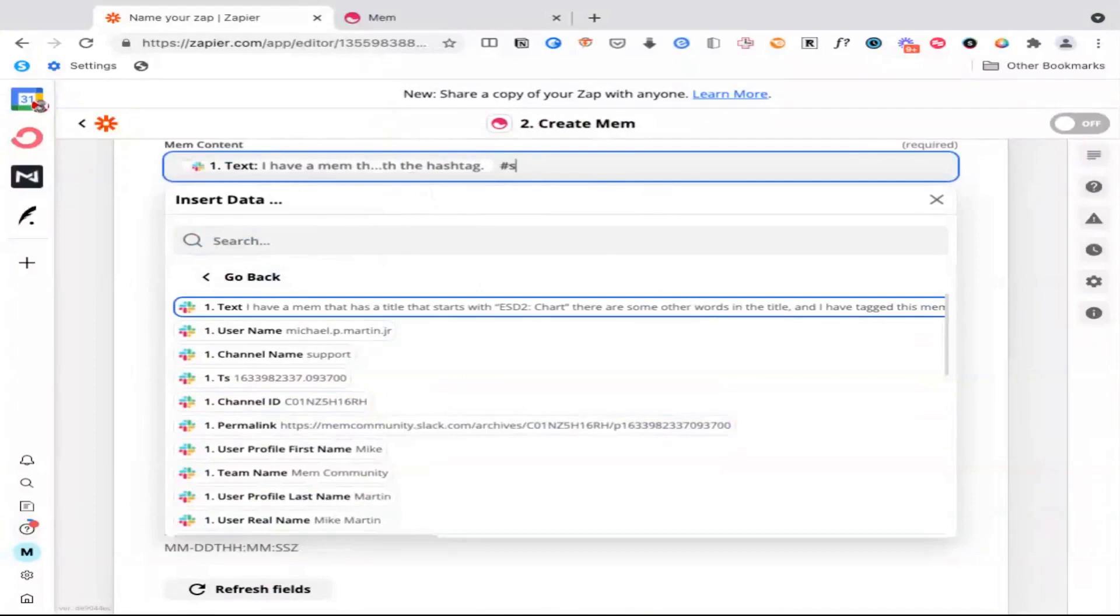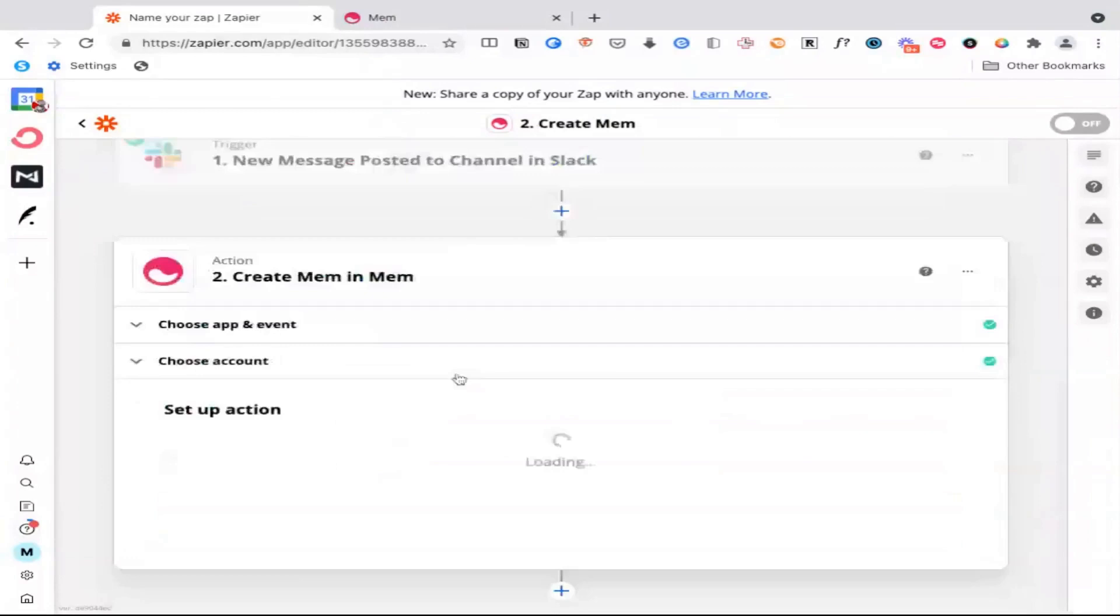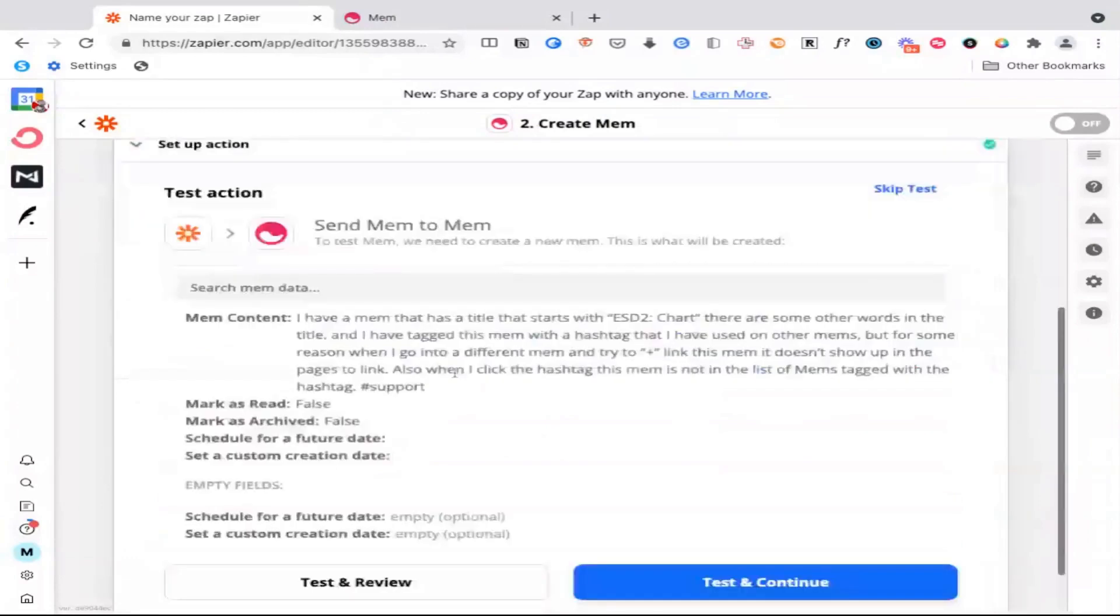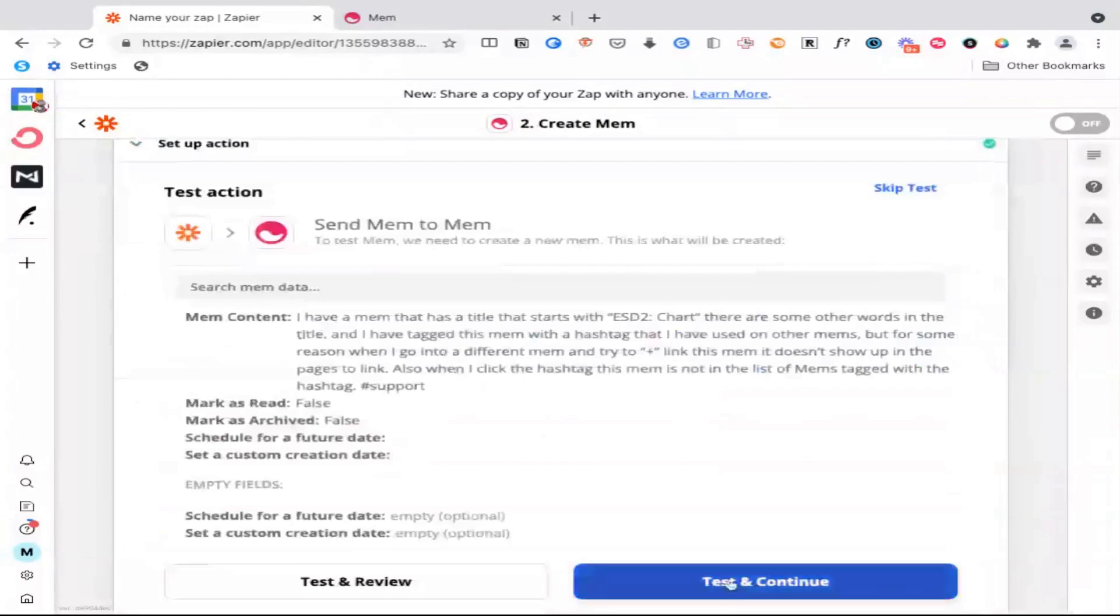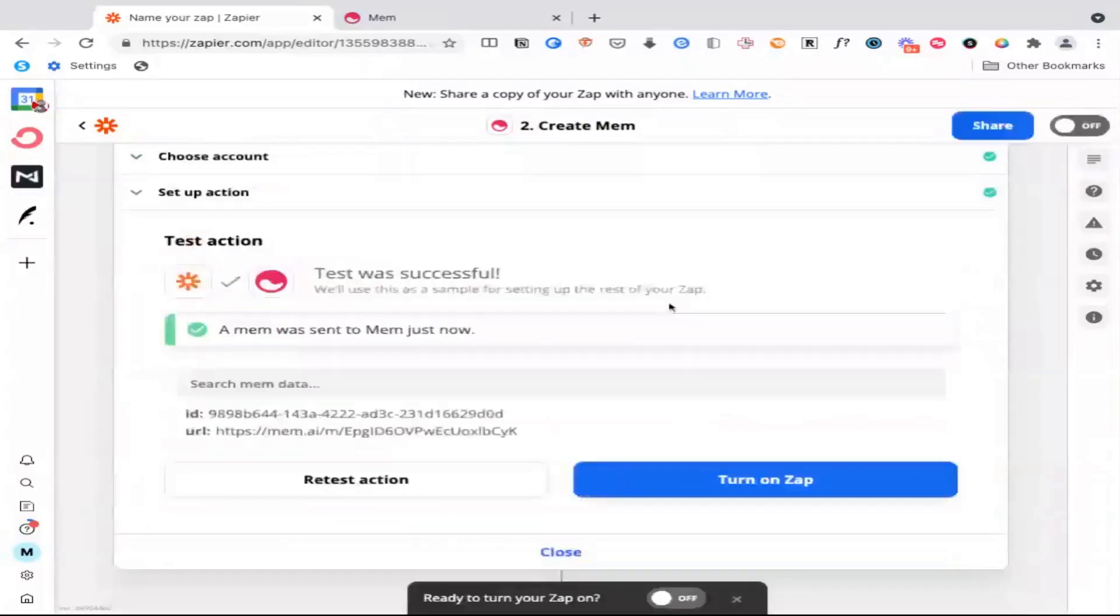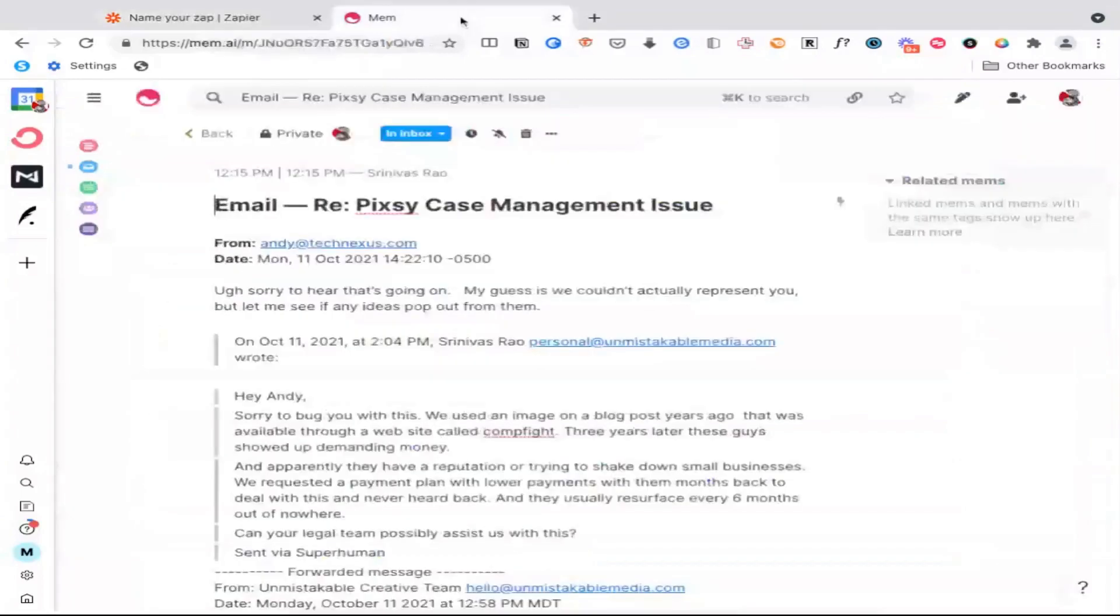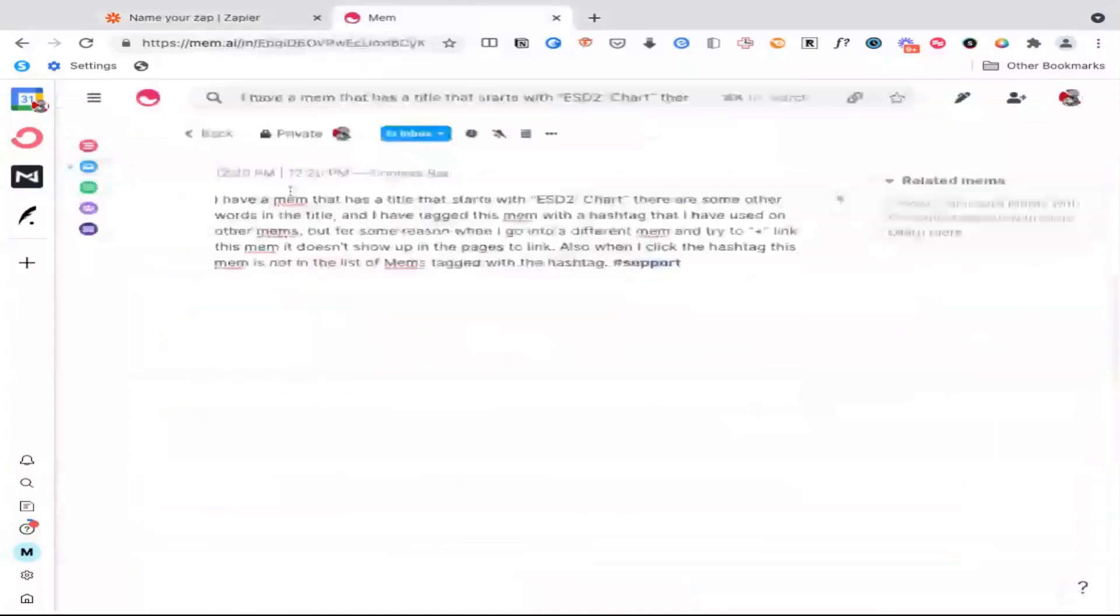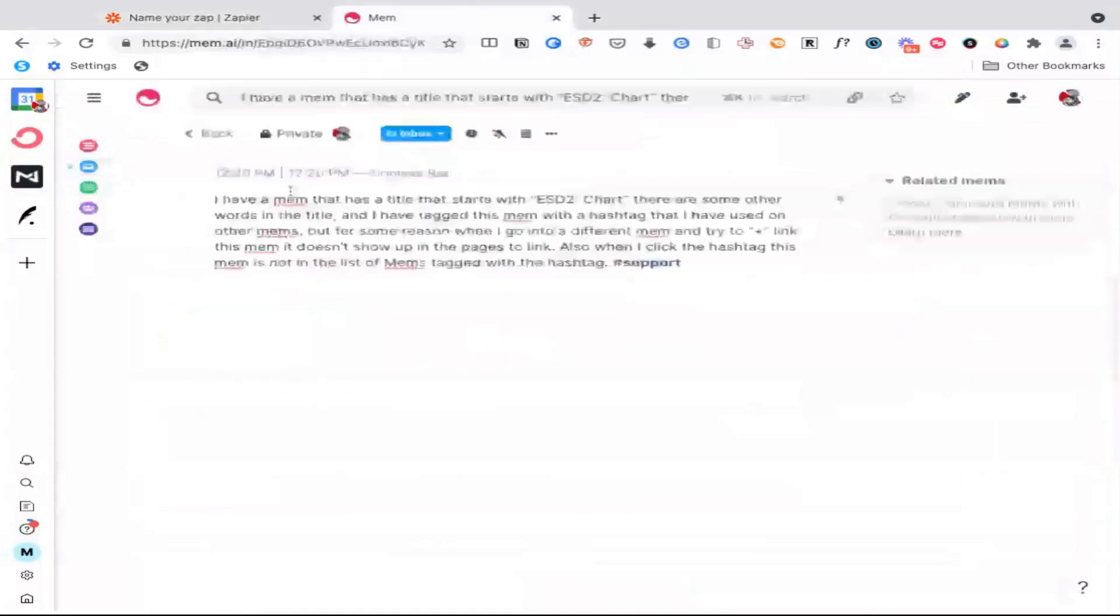The other thing that's really nice about this is when you're setting up these automations, you can actually add your tags. So for example, if I put in the tag support, it will actually show up in my inbox. Now, if we press continue, what you'll see here is that now we know what content we're going to get inside of Mem. And if we go ahead and press test and review, we can go back to the inbox inside of Mem. And you can see here that it sends the Slack message that person sent also with the tag that I included.